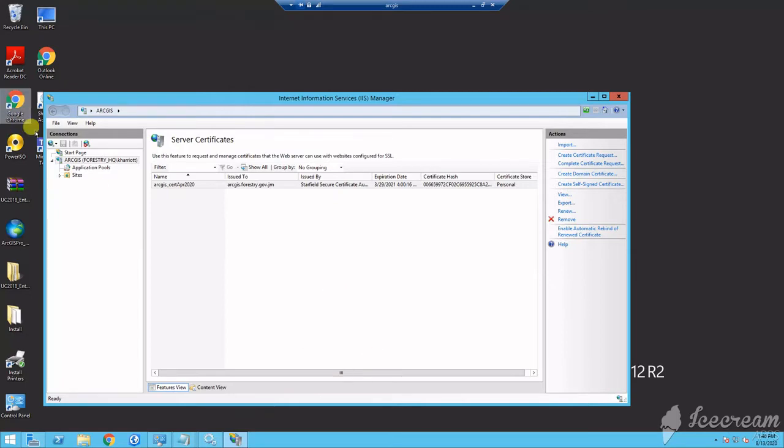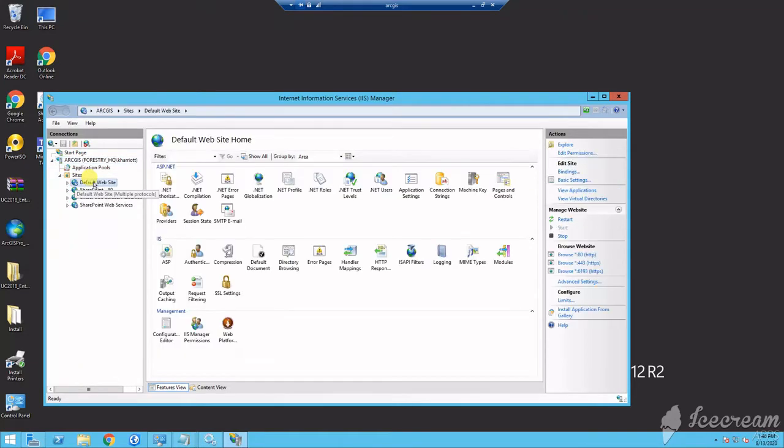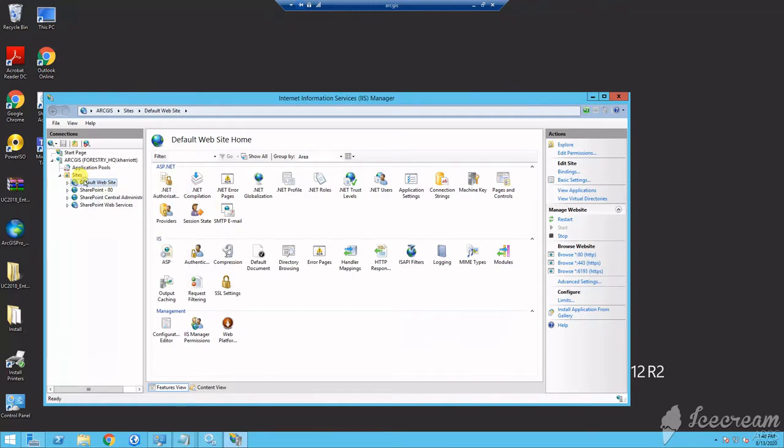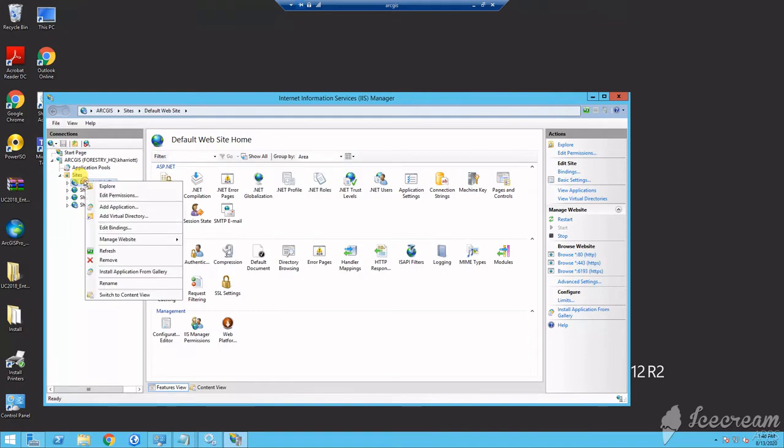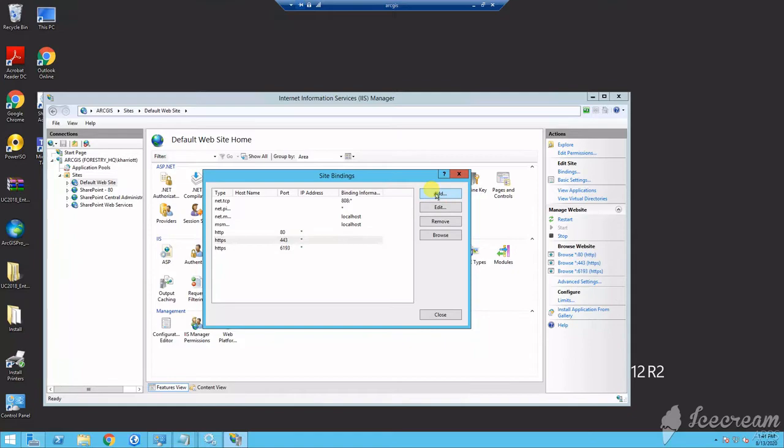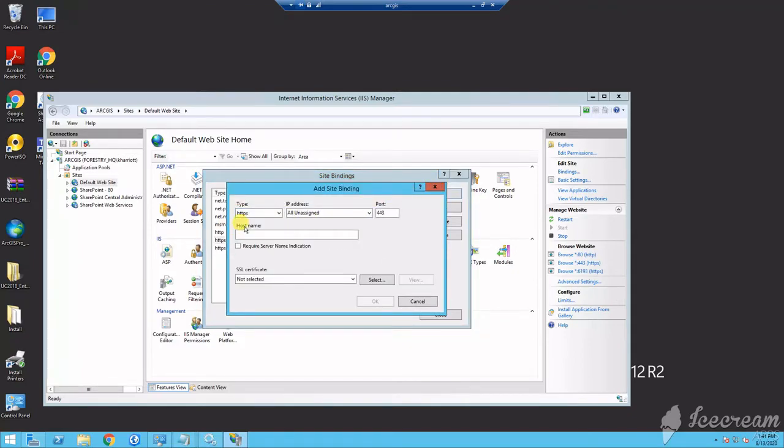Now, we will browse to the default website and edit the bindings to ensure that our default port is leading on port 443. So now we will select add and change to HTTPS and browse for the signed certificate generated by your signing authority.